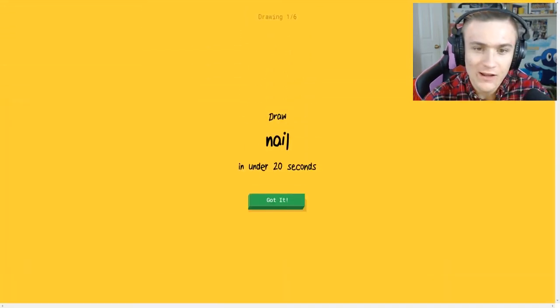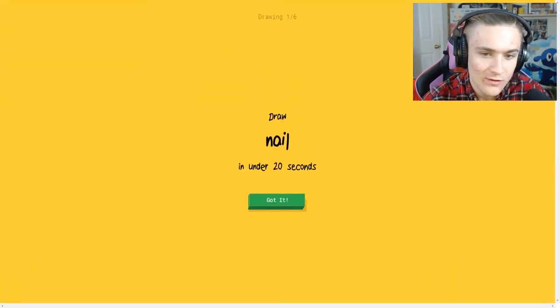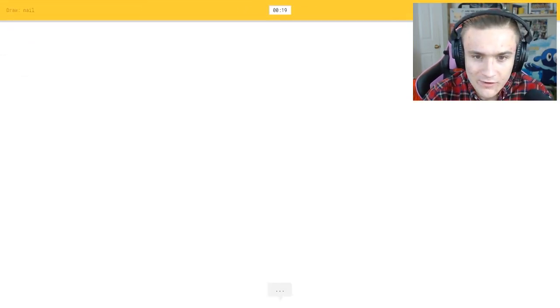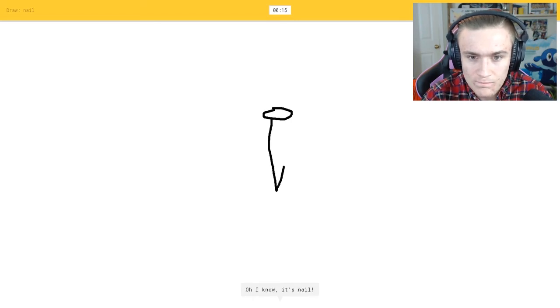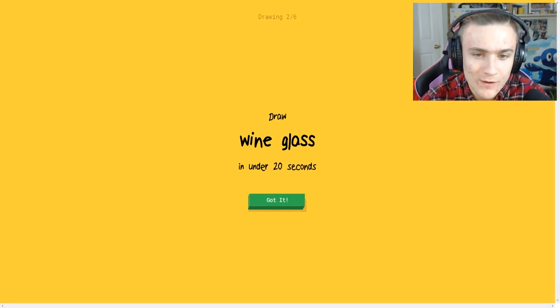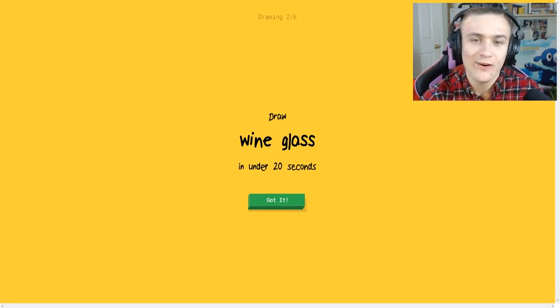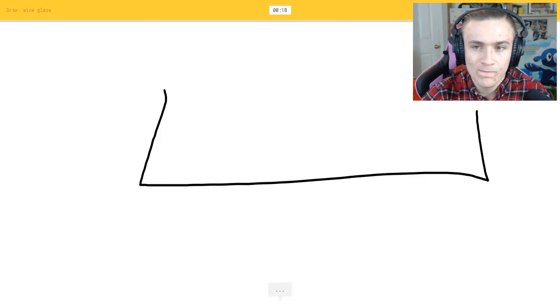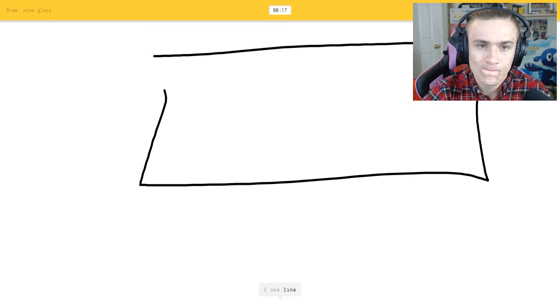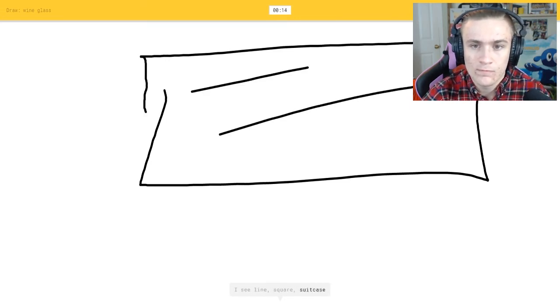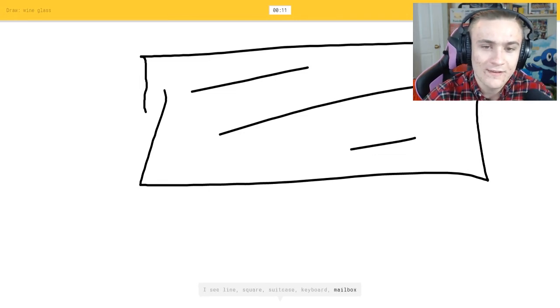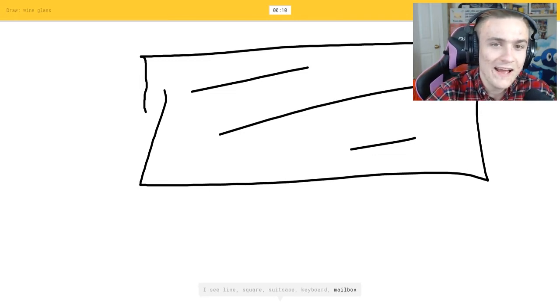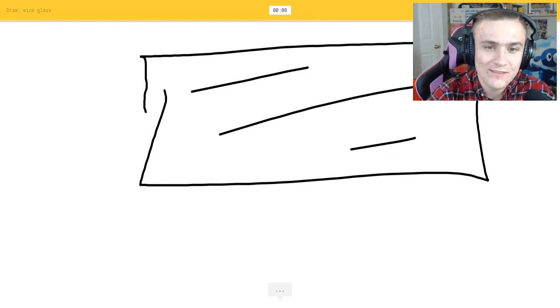All right, let's try it one more time. A nail. All right, so it's got like a, I see pond or cookie. Oh I know it's boom, we got nail. Glass. All right, I see line or square or suitcase or keyboard. Come on, or mailbox, that's glass, that's how you draw glass.